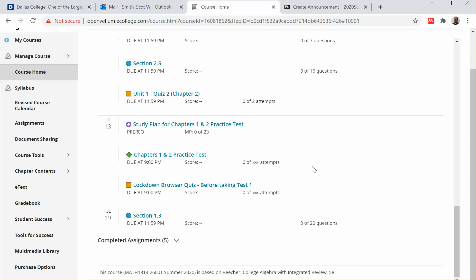Otherwise, when you go to take your test, the lockdown browser is going to ask you for permission to close certain programs. In order to take the test, you'll have to close those programs. Alright, that's about it. If you have any questions, just contact me or any problems and I'll help you out.